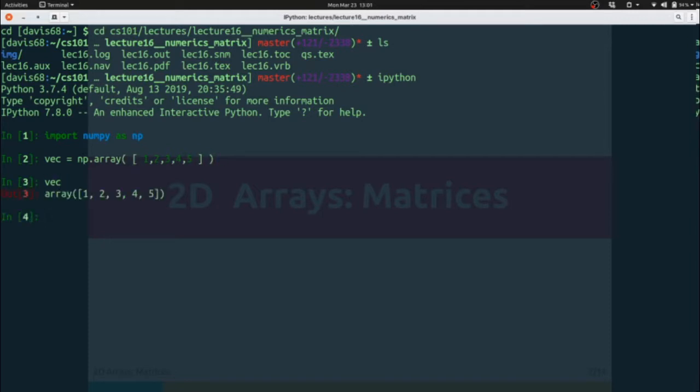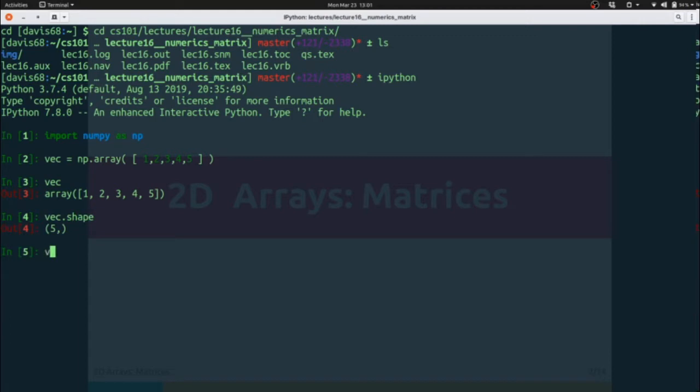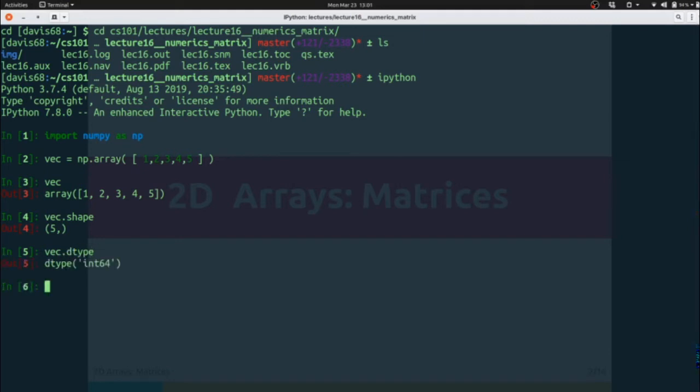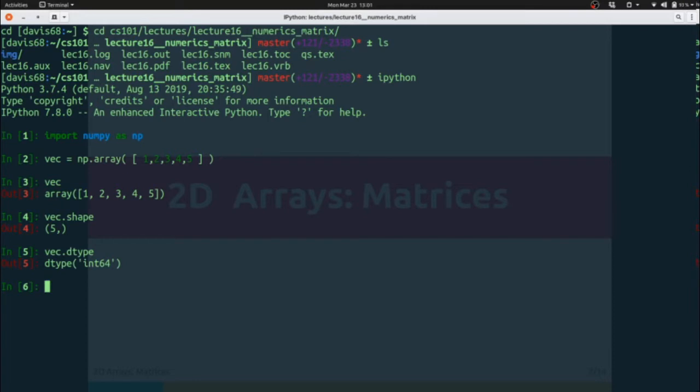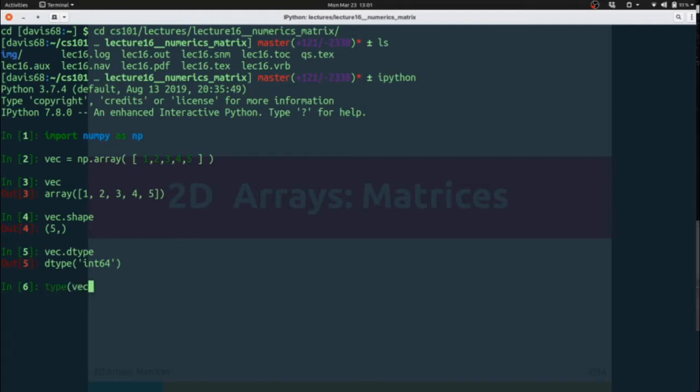And we could query certain things that were automatically determined by NumPy when we created this. For instance, the vector has a shape, it's a tuple, 5 long. A vector has a length that would also return that. A vector has a dtype, or the data type of the values that are inside of it. If you'll recall, the main ones that we were interested in were float64, which corresponded to a typical float in Python, and an int64, which corresponds to a typical int in Python. Remember that dtype refers to the inner data type of the array, as opposed to the outer type, which is simply a NumPy.ndarray.